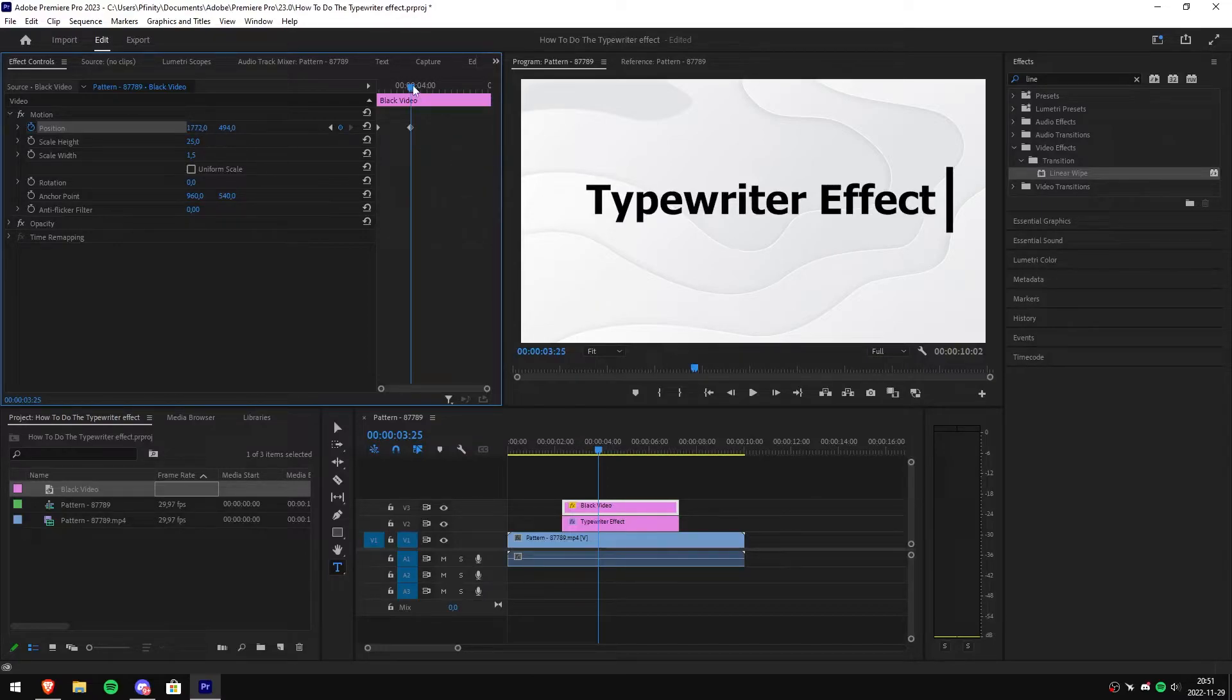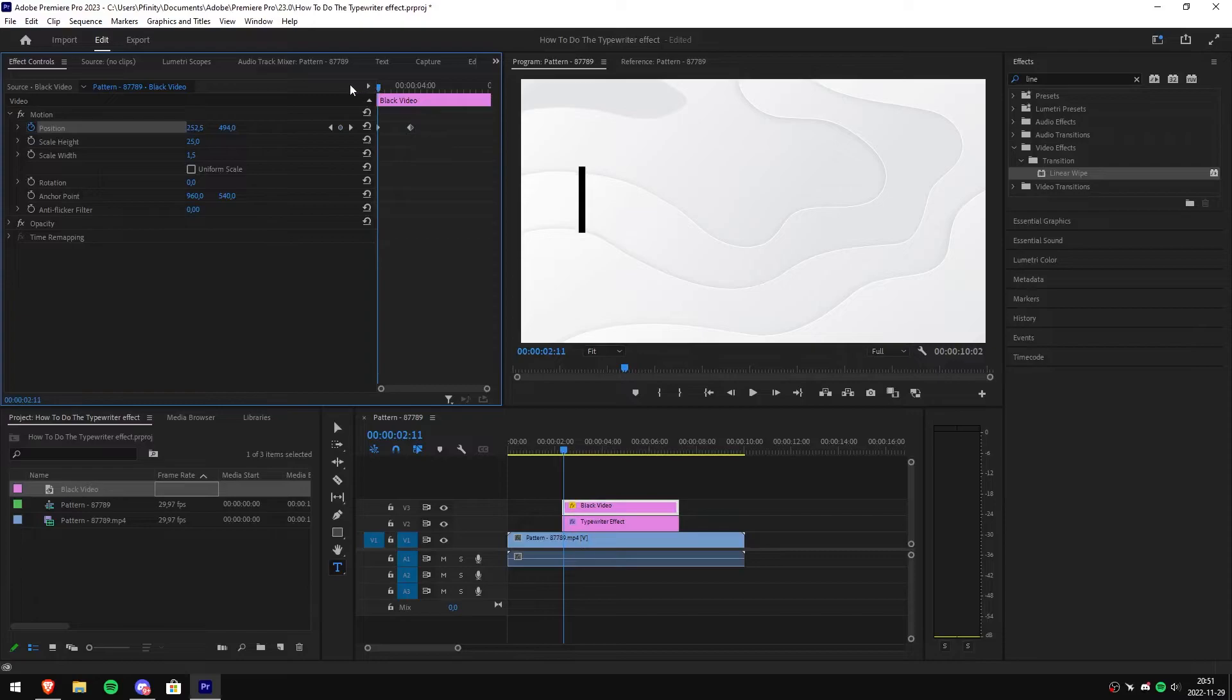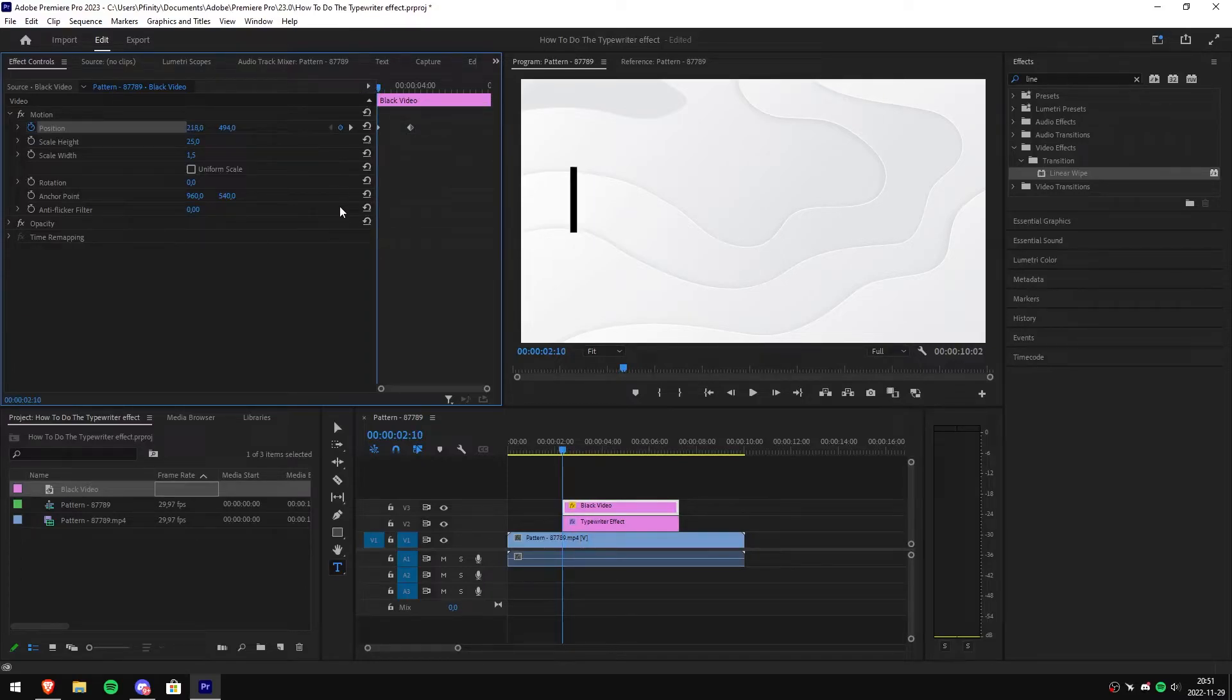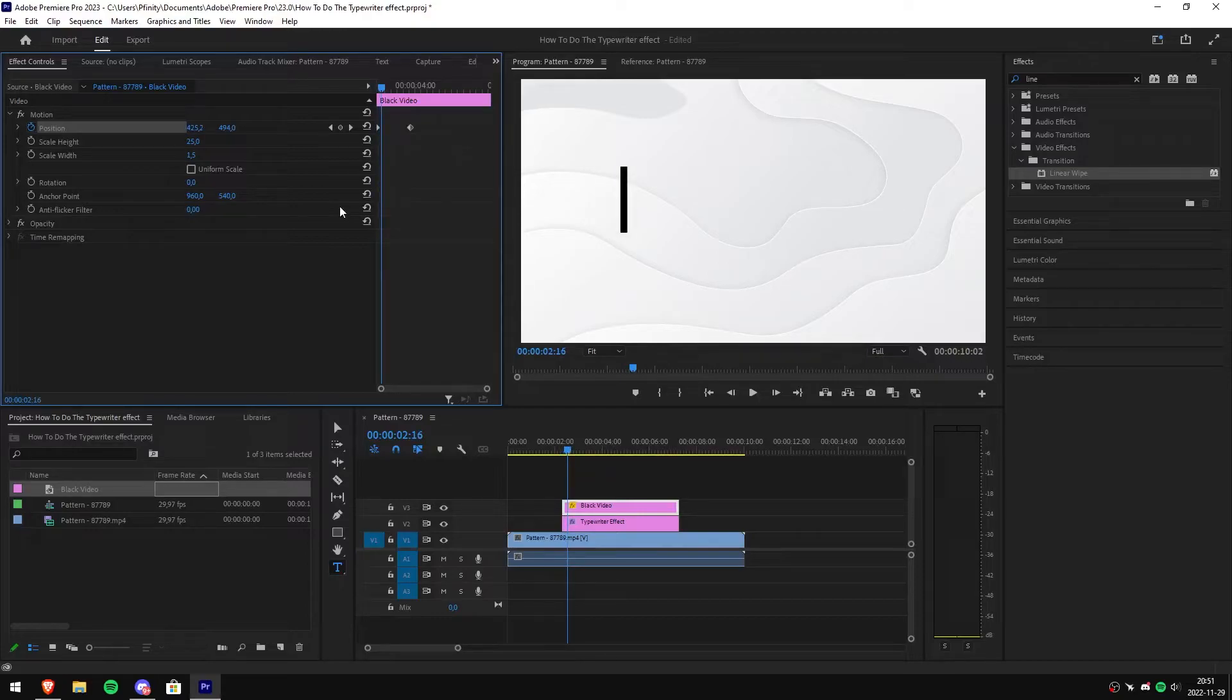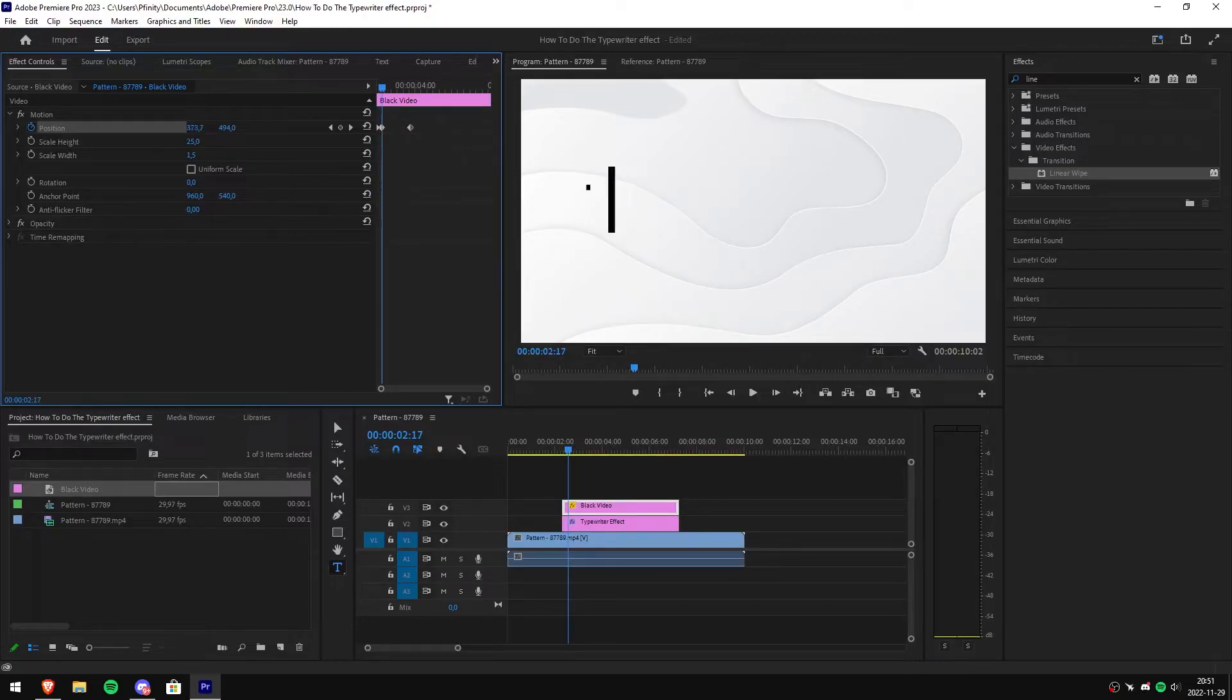Then move the playhead to the start of the clip, then simply use the right or left arrow keys in order to scrub through the video. Then simply change the first position value in order to move the cursor.